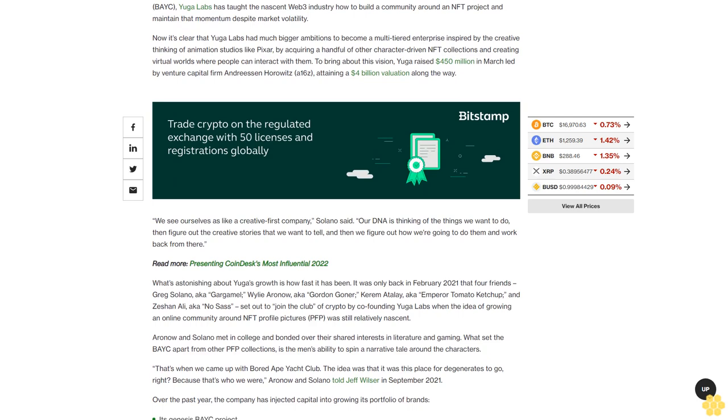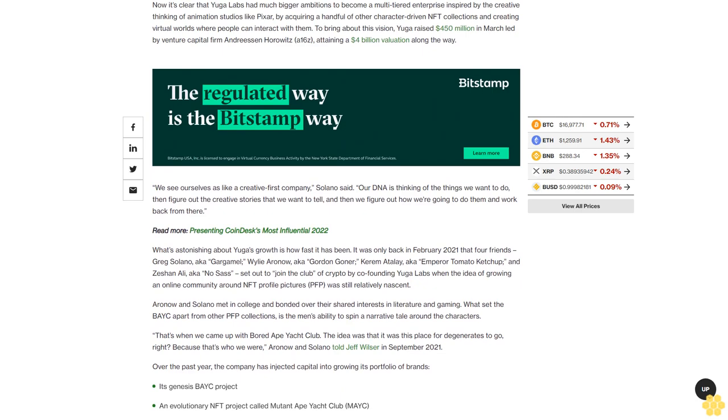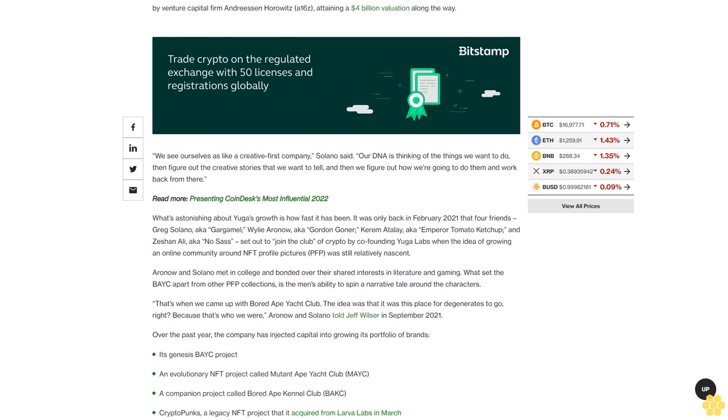We see ourselves as a creative-first company, Solano said. Our DNA is thinking of the things we want to do, then figure out the creative stories that we want to tell, and then we figure out how we're going to do them and work back from there.